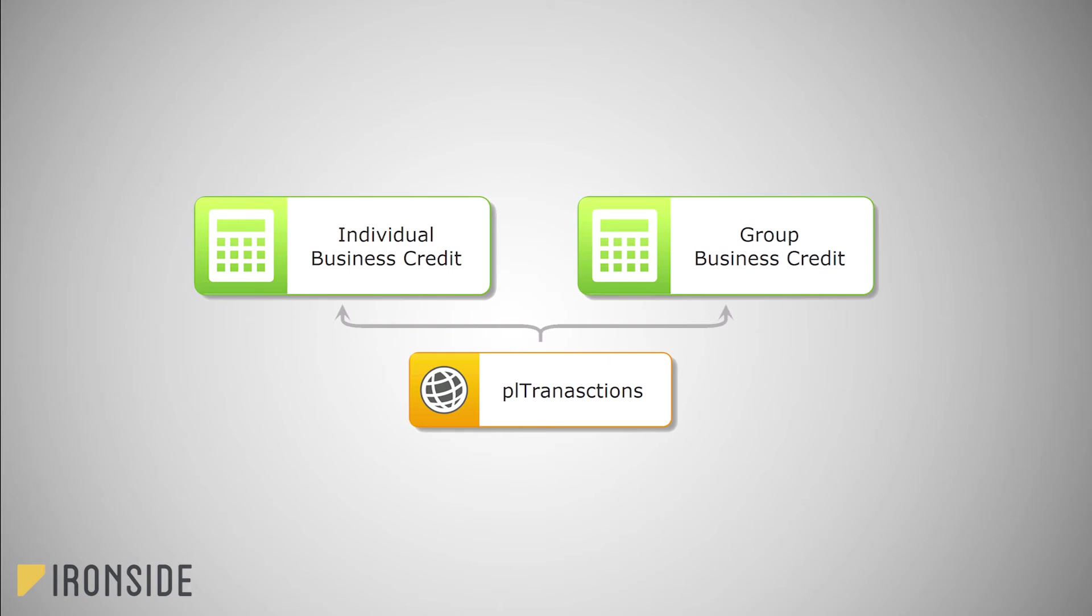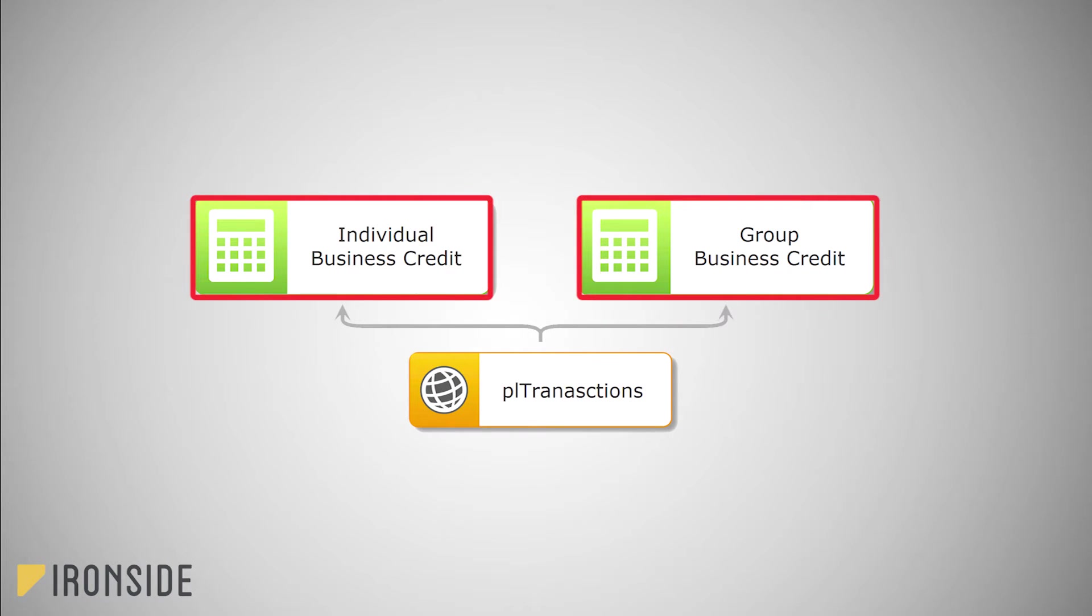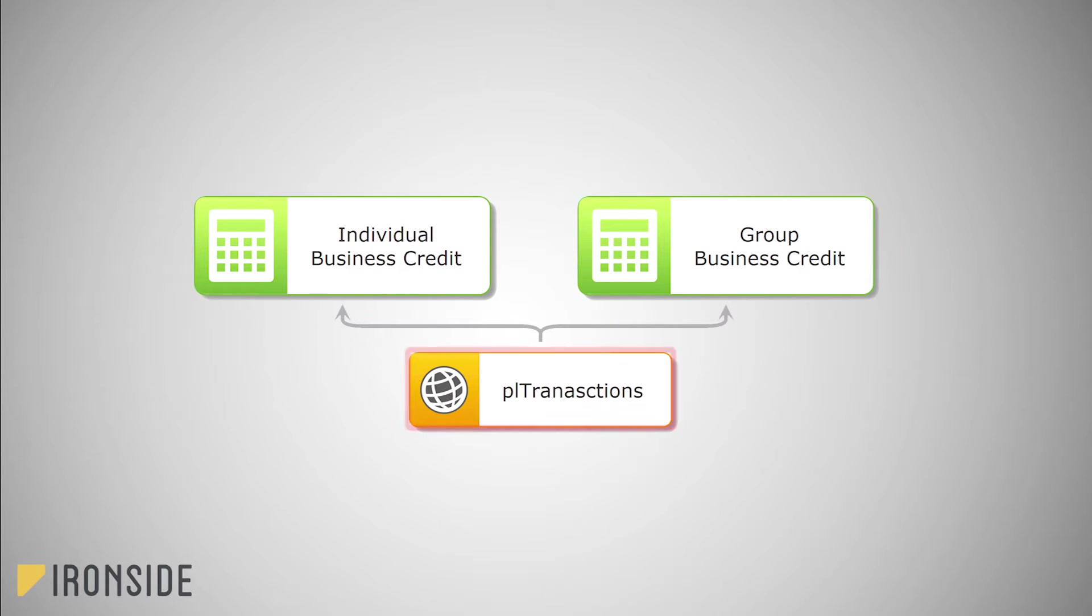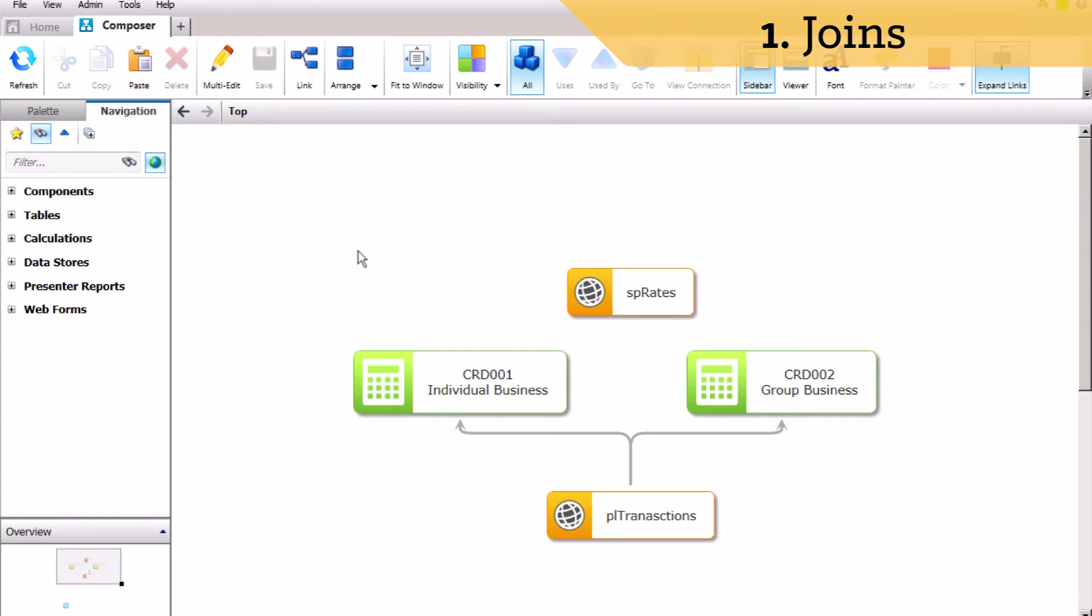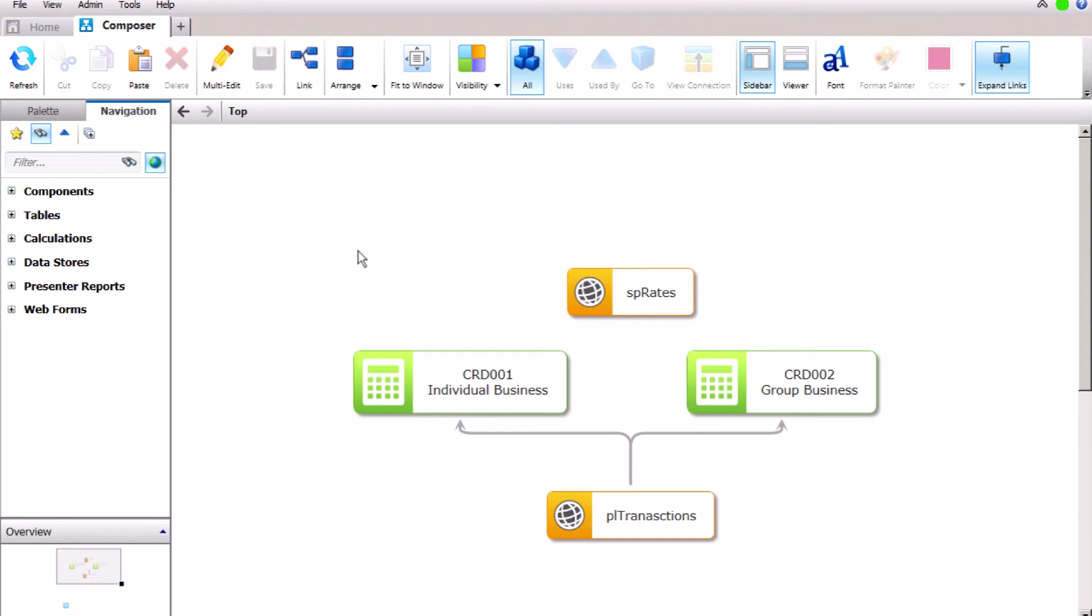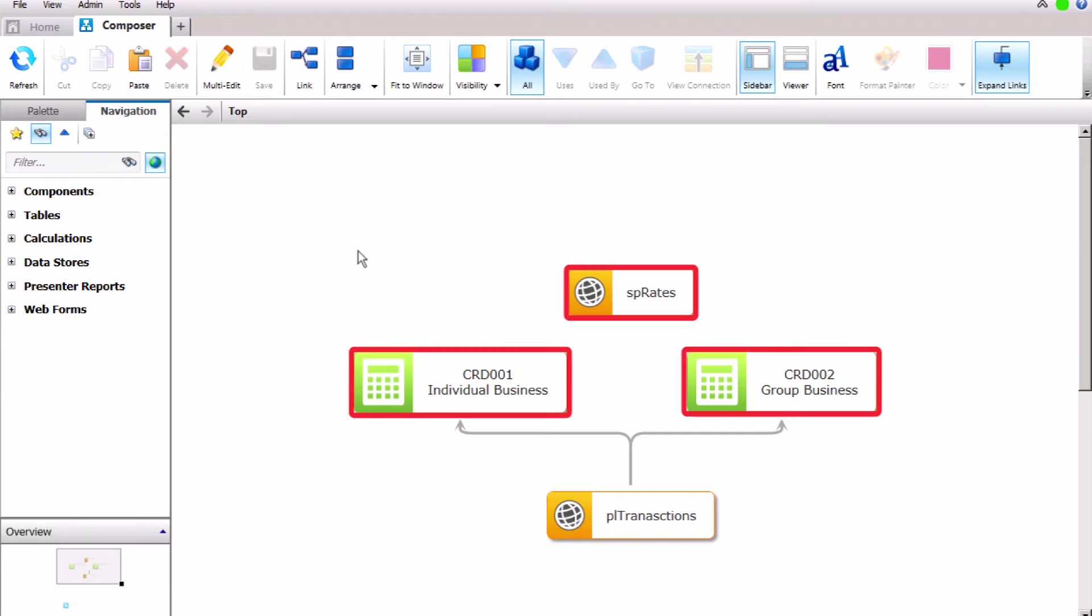In the previous tutorial we created two credit calculations to segregate transactions into different types of business for which producers earn commissions. As you can see there's only one data source being used. We now need to calculate the payout amount by first determining the correct rate to apply from the SP rate table. We will do this by creating a new user-defined calculation that joins data elements from SP rate to data elements in the results of the credit calculations.